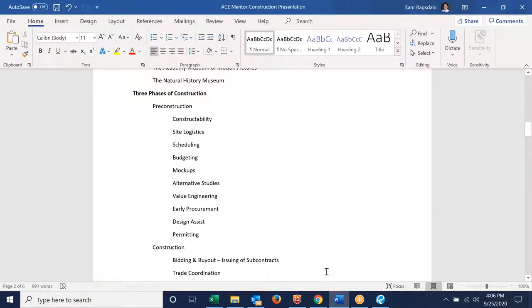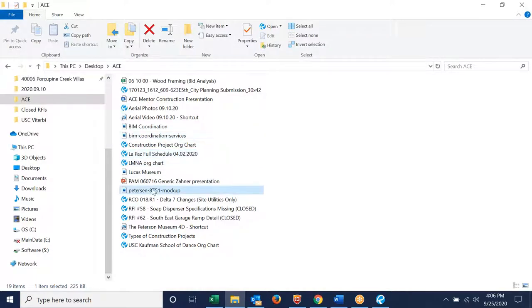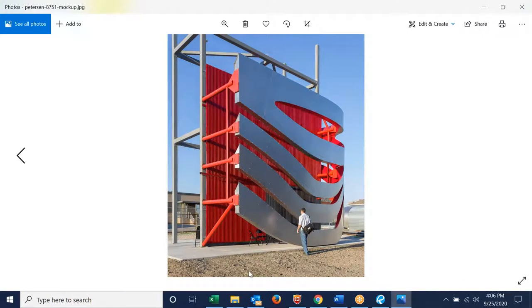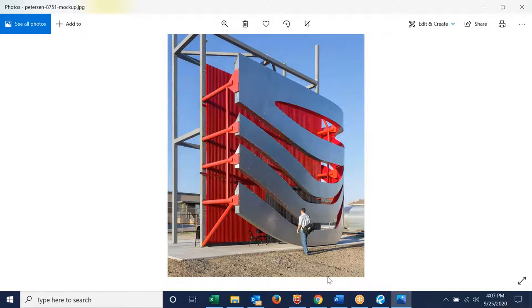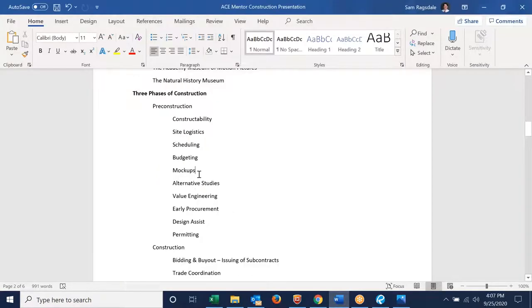Some other things we do in pre-con include budgeting and mock-ups. On the Petersen Automotive Museum we created a mock-up of the facade in Kansas City where the fabricator was located. We took a piece of the building model and made a 30-by-30-foot section so the owner, lead donors, and the design team could work out the kinks and look at all the different details. That frame has since been used for all kinds of other project mock-ups. This is an example of a mock-up done in pre-construction to make decisions and determine constructability.